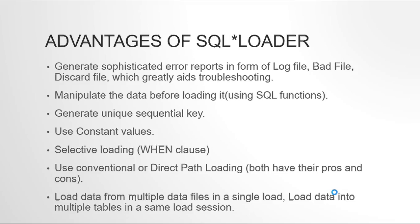We'll get to know all of these things when we talk about control files. So it gives a sophisticated error logging system. And the next thing is you can manipulate the data before loading it. Say you are having names in your files and you want to just load everything in uppercase, then you can use your SQL functions to do those kind of modifications. You can use sequences if you have already defined Oracle sequences. You can give constant values for your columns if there is any column where you want some constant value to be filled in. You can do selective loading with SQL loader. So you can have WHEN clause like when this criteria is met then only load this file.